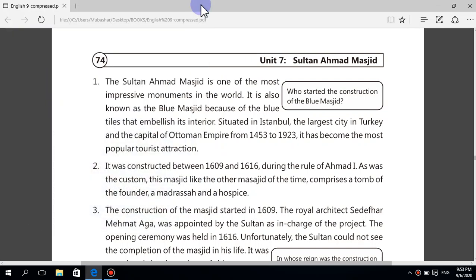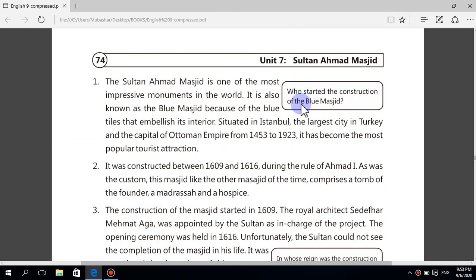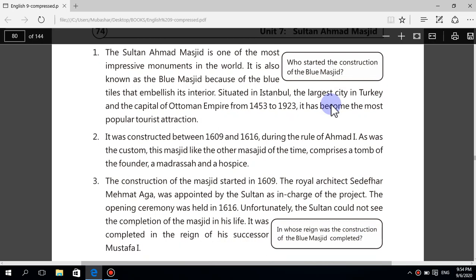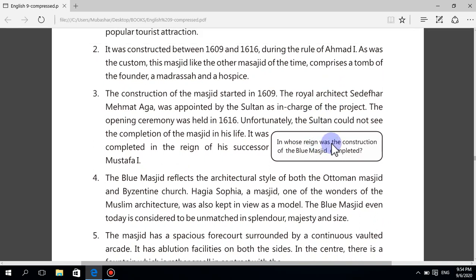Assalamu alaikum students. In this lecture we will attempt the exercise of unit number seven, Sultan Ahmad Masjid. First of all we will attempt the 30% questions. Question number one: who started the construction of the Blue Masjid? Sultan Ahmad one started the construction of the Blue Masjid.